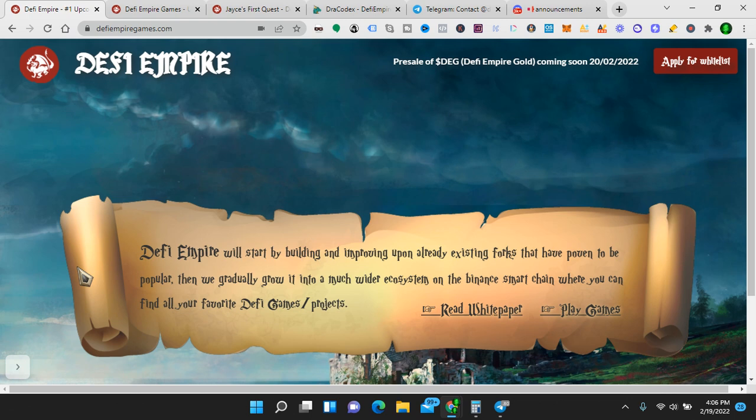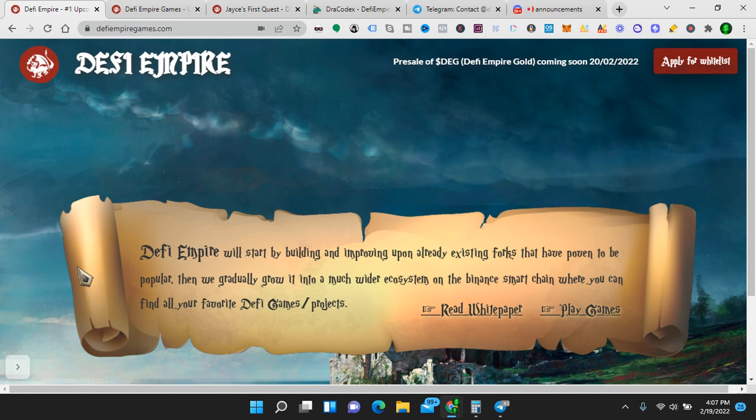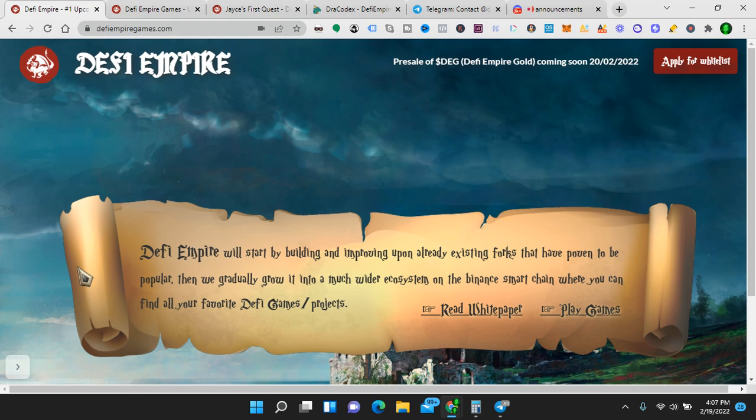Now, I'm sharing this because I think that this project definitely has potential. So let's look at what it is. DeFi Empire will start by building and improving upon already existing forks that have been proven to be popular. Then we gradually grow into a much wider ecosystem on the Binance Smart Chain where you can find all your favorite DeFi Games projects. So first and foremost, they're modeling success by creating forks that have already been successful. Second of all, they're creating an ecosystem which gives the token utility. And third of all, they're on the Binance Smart Chain. And fourth of all, they're in DeFi Gaming and projects.